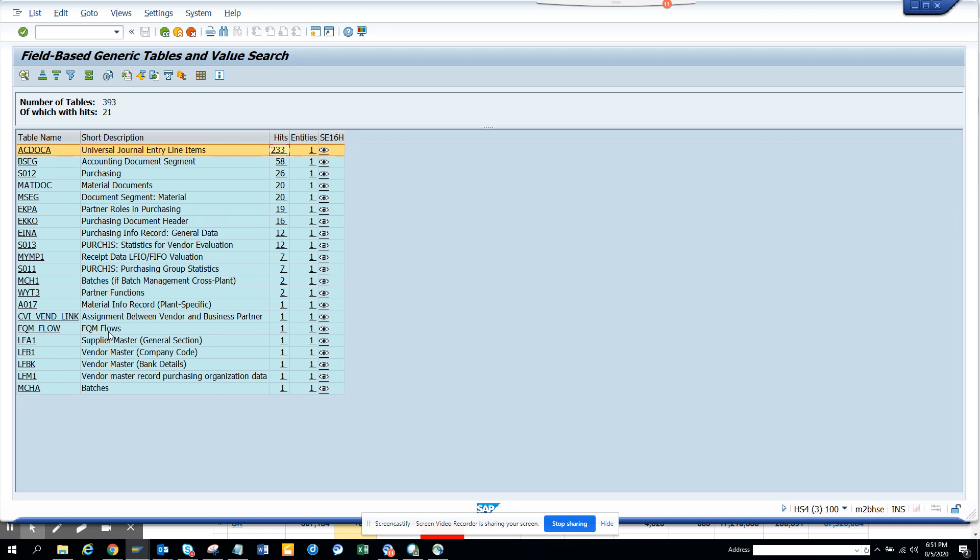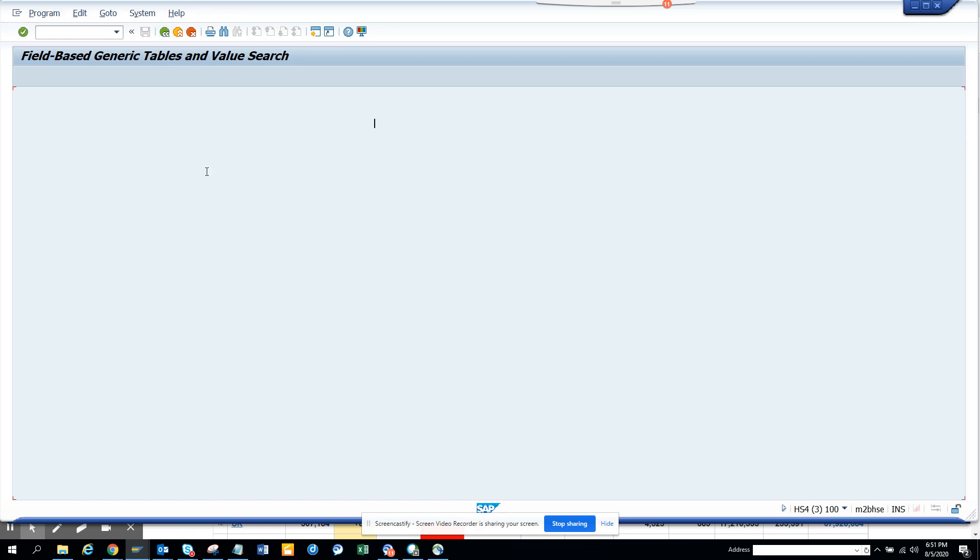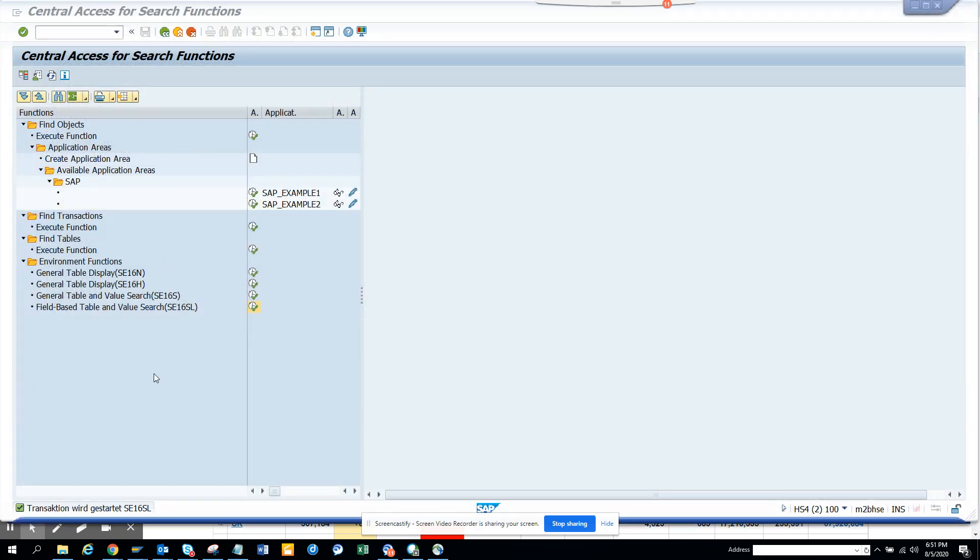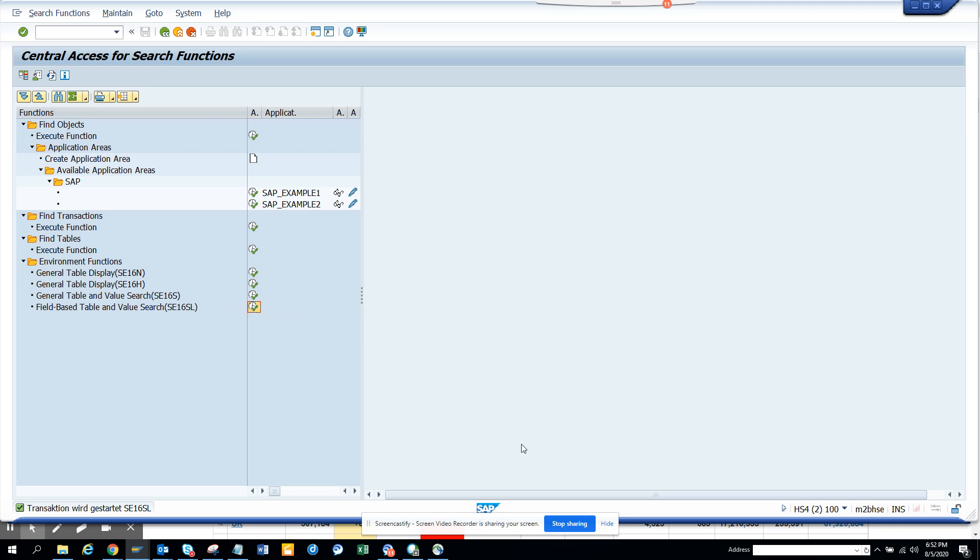So this is very very useful. So that's it. This covers the thing. So again, the transaction code is SE16T or you can always go from here in one go. The transaction code is SE16. That's it. Stay tuned to my SAP channel and happy SAP learning.